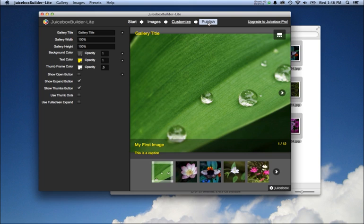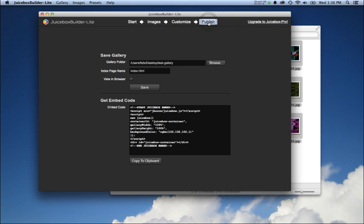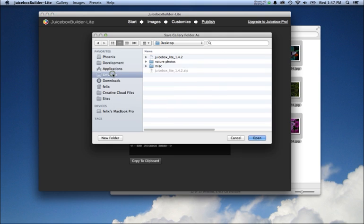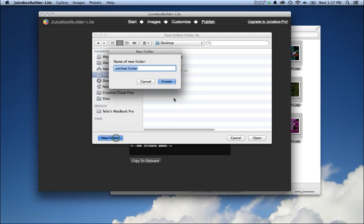Once you have the gallery looking how you want, go to the Publish tab. This is going to allow you to save the gallery to your desktop. Let's choose a folder—we're going to call it test gallery.